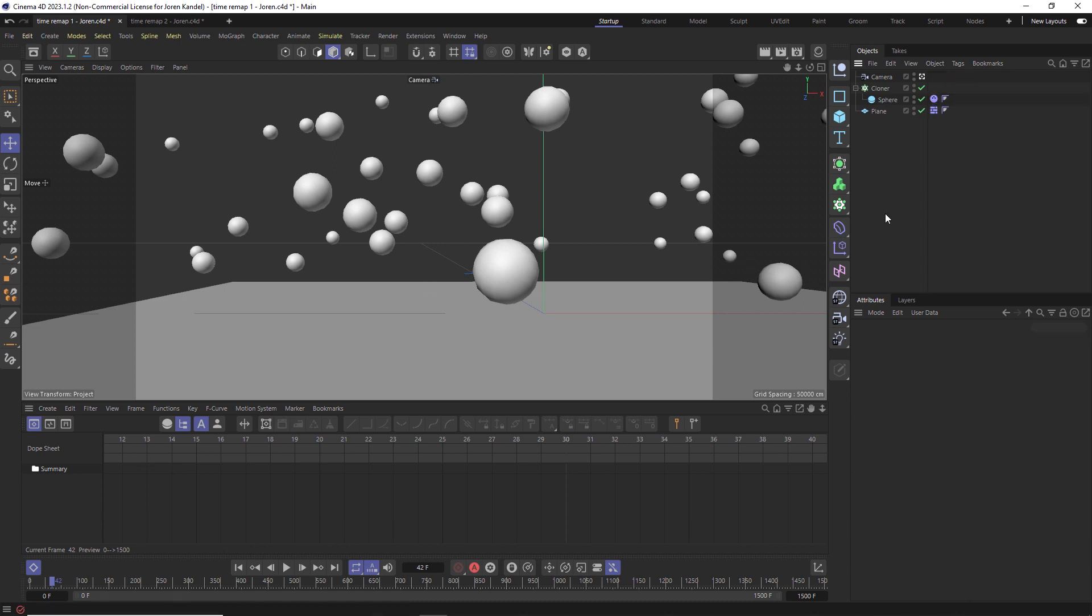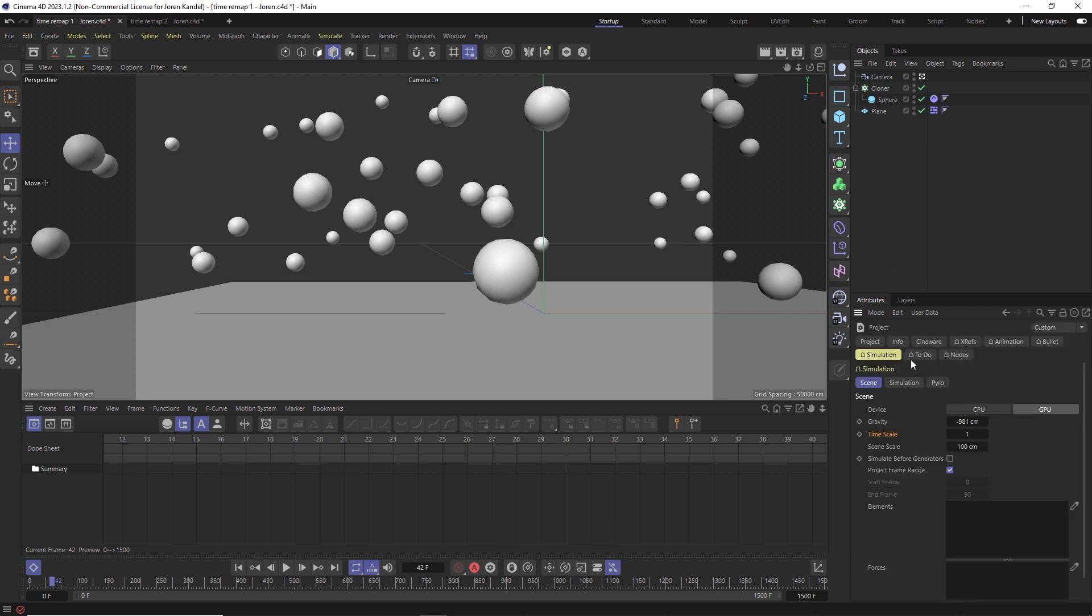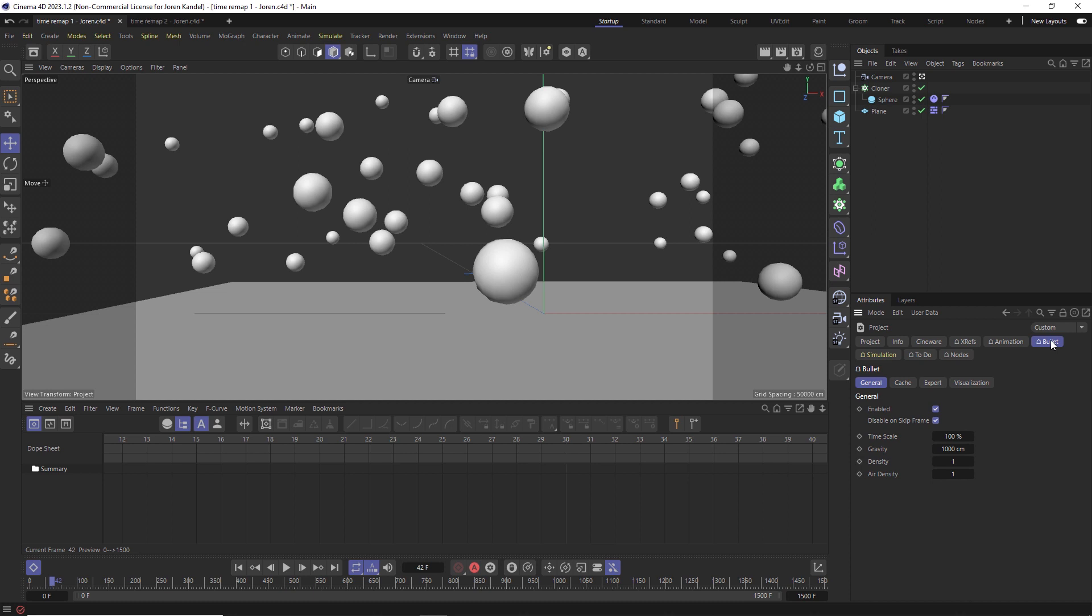What we can also do is go to Ctrl+D, and under here there are two different tabs. The Bullet tab is the old dynamic system with the rigid body and all that kind of thing, and we're going to go to the Bullet tab.